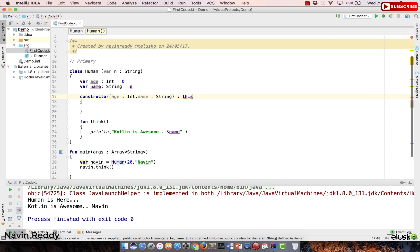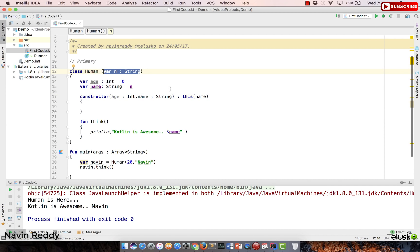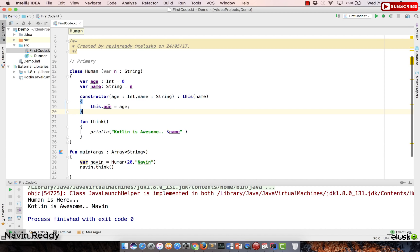Constructor chaining using this is the same concept as in Java — check the Java playlist if you need a refresher. Using this(), you pass only the string, since the primary constructor accepts only a String. So you pass name from the secondary constructor into this(name). Then inside the secondary constructor, you assign this.age = age — just like in Java — to distinguish the instance variable from the local parameter.